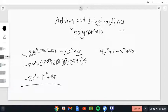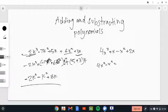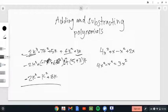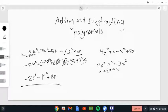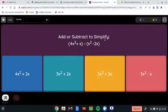4x² minus x² takes away one, so that's going to be 3x². Then we have x plus 2x, which is 3x. So our answer is 3x² plus 3x. That's right.